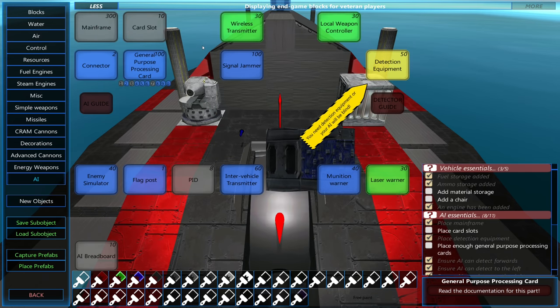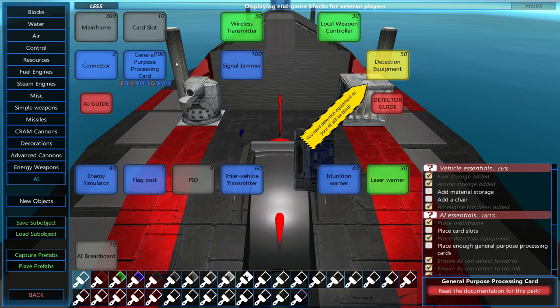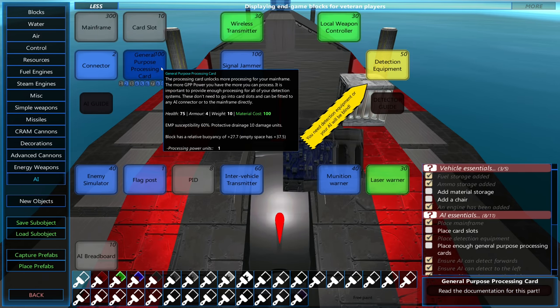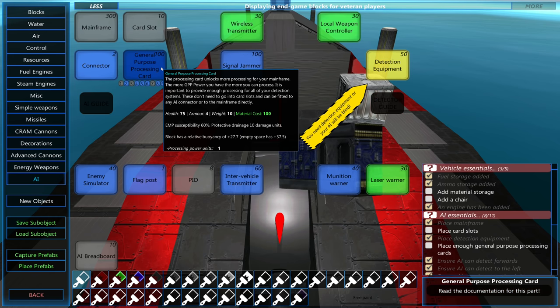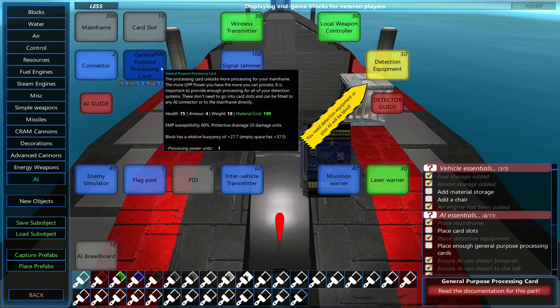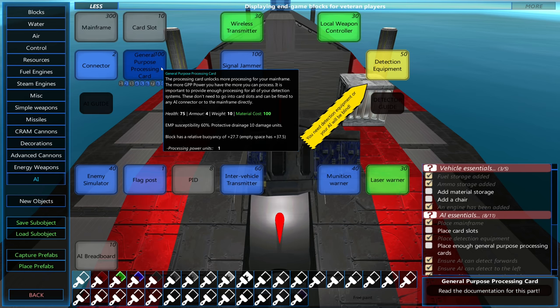The detection equipment will need processing power in order to work, and that's where the general purpose processing card comes in. Each card provides one unit of processing power.